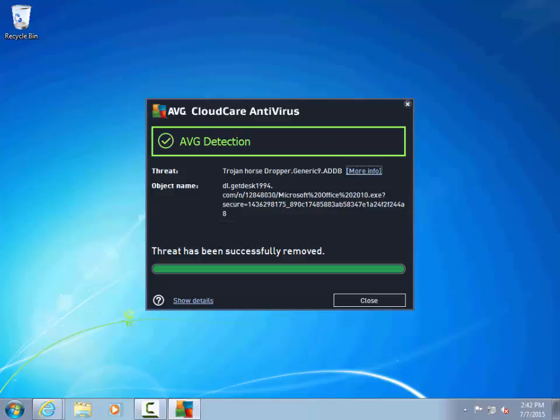We see, too, that not only did AVG spot this malware before we were able to run it, but that it has already been removed, with no work on our part.